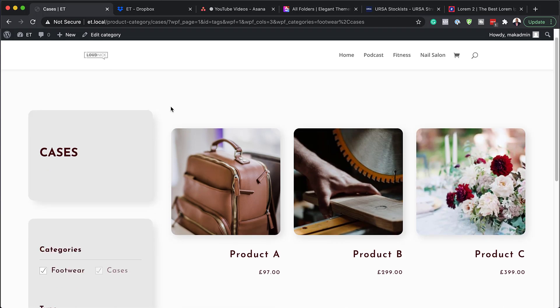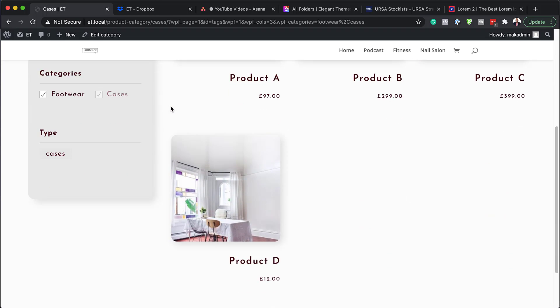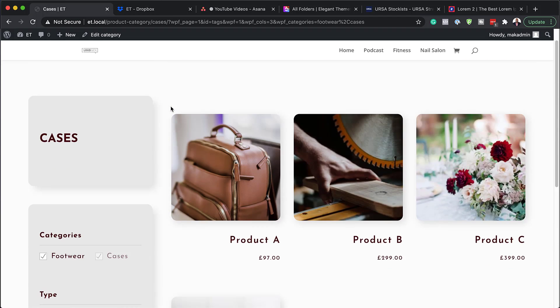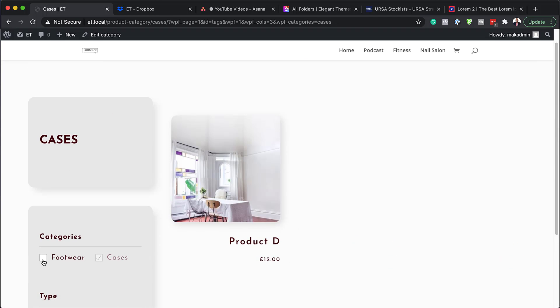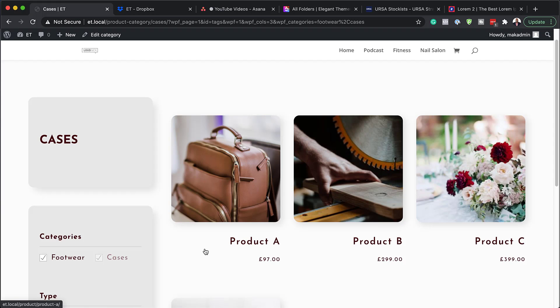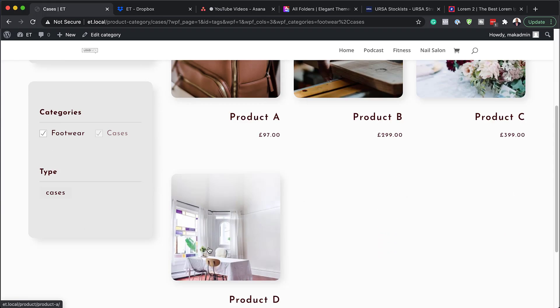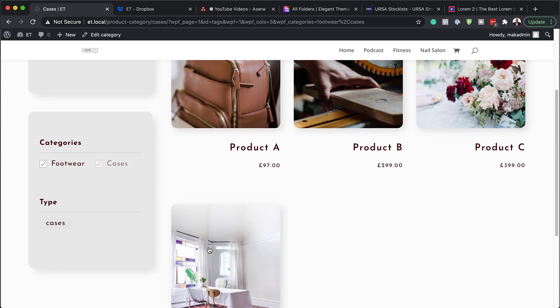Hello and welcome. In today's video, I'm going to show you step by step how to create a WooCommerce product category page with Divi's theme builder. This is the final result we're aiming to achieve, so without wasting time, let's dive in and get started.